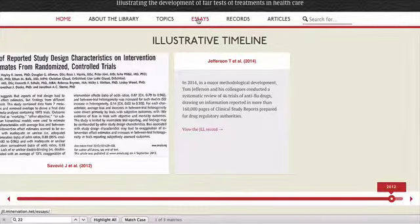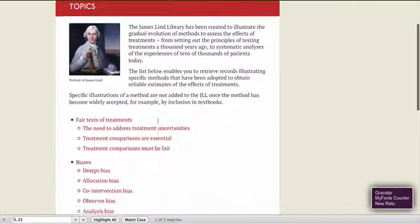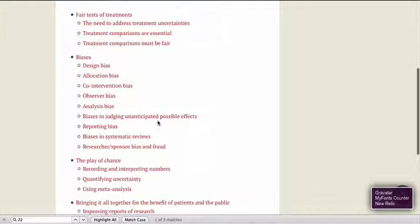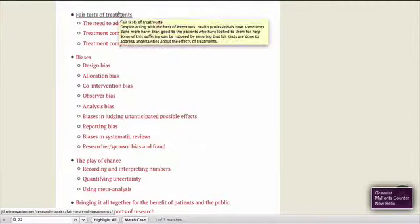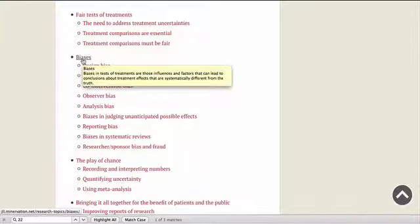The material in the library is organized by topics. Topics are in fact methodological topics. They, for example, describe what fair test treatments are. They describe the various biases that can get in the way of treatment tests being fair.